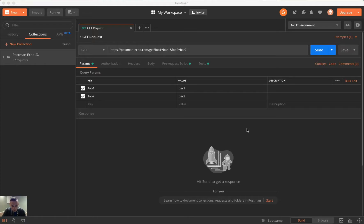In the Postman Advanced Series, we're going to be looking at advanced topics of Postman, such as monitoring, mocking, version control, and many other features. Today, we are starting off with version control.